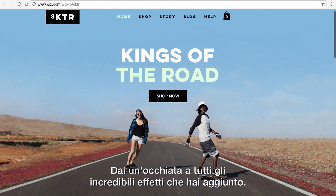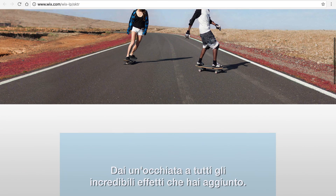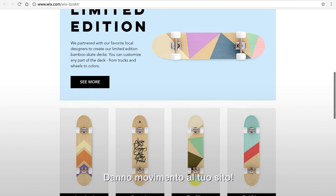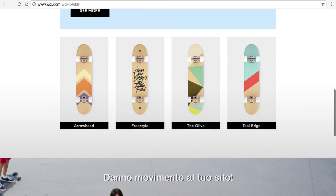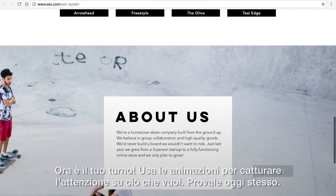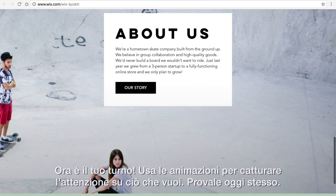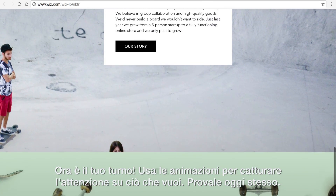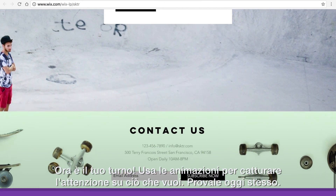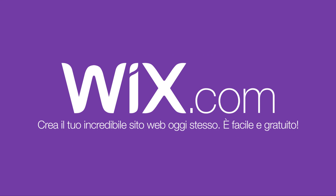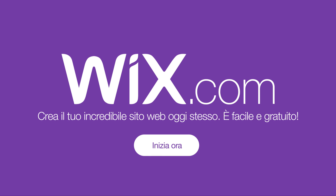Take a look at all of the amazing animation effects we've added — they really bring this site to life. Now it's your turn. Use animation to draw attention where you want it most. Try it today and have fun with it.